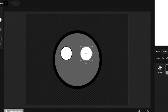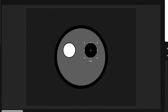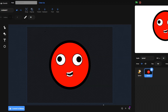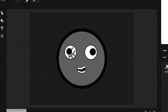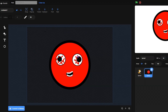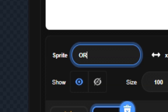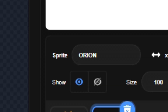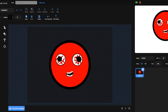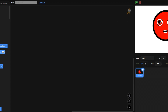Oh god, it looks terrifying! Maybe I should give him a smile... oh yeah, that's better. He looks like a sociopath — this is a horror game now. But that's Orion — we have our main character. Let's continue making the actual game.